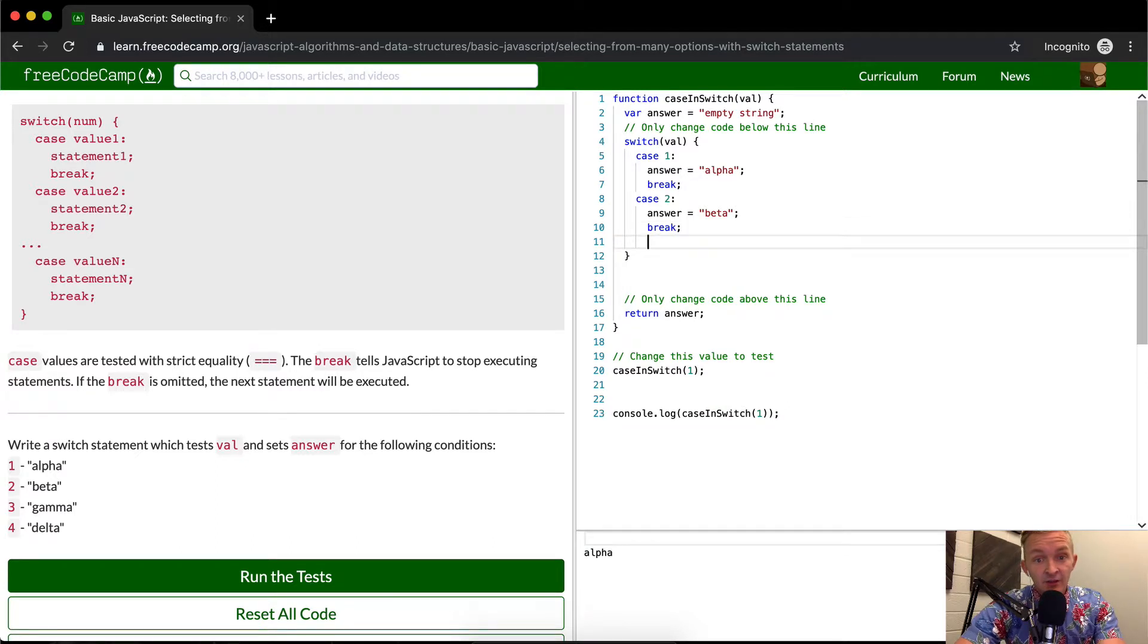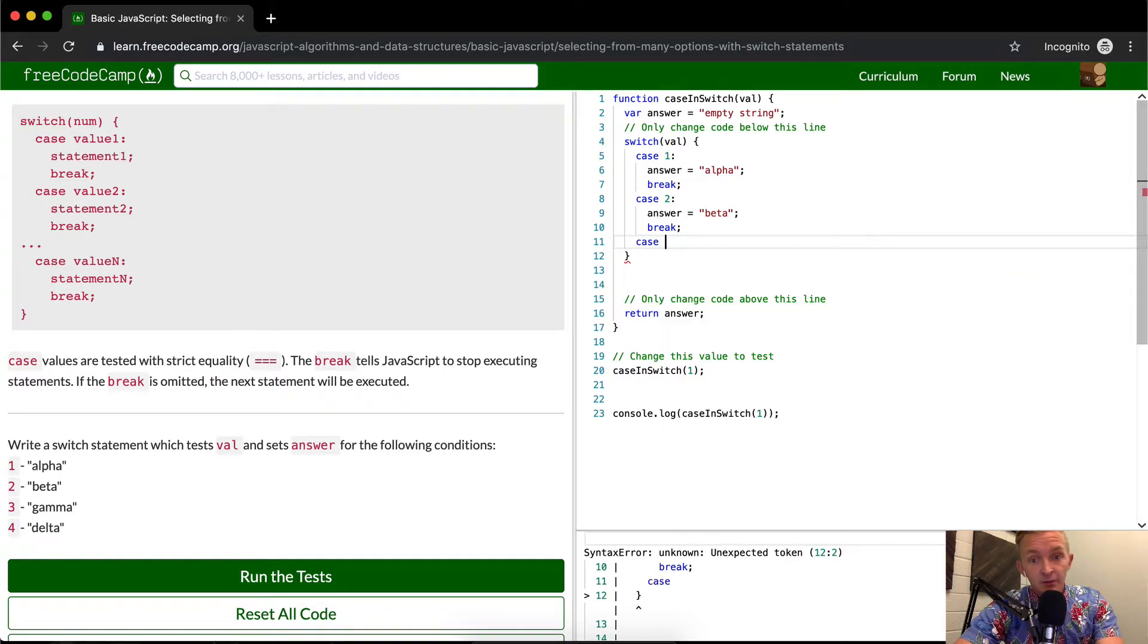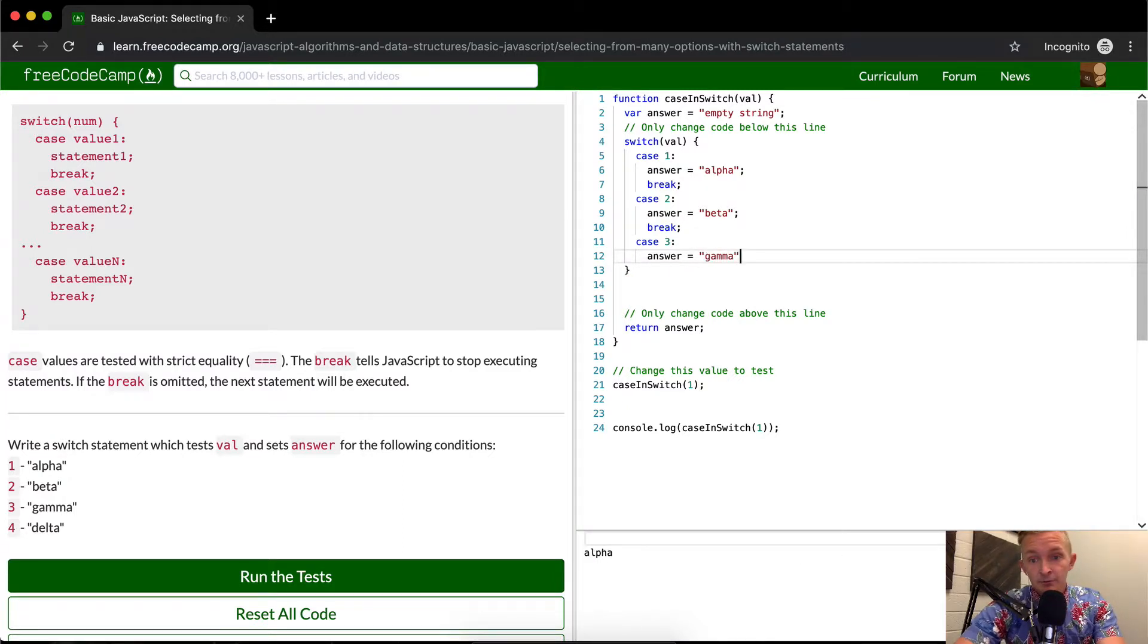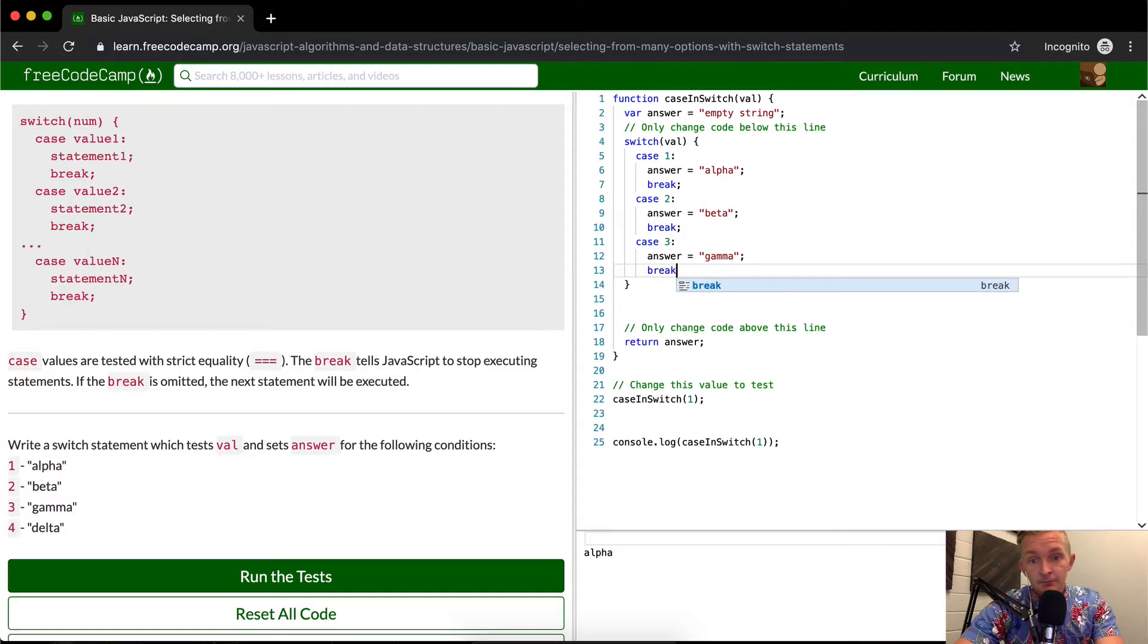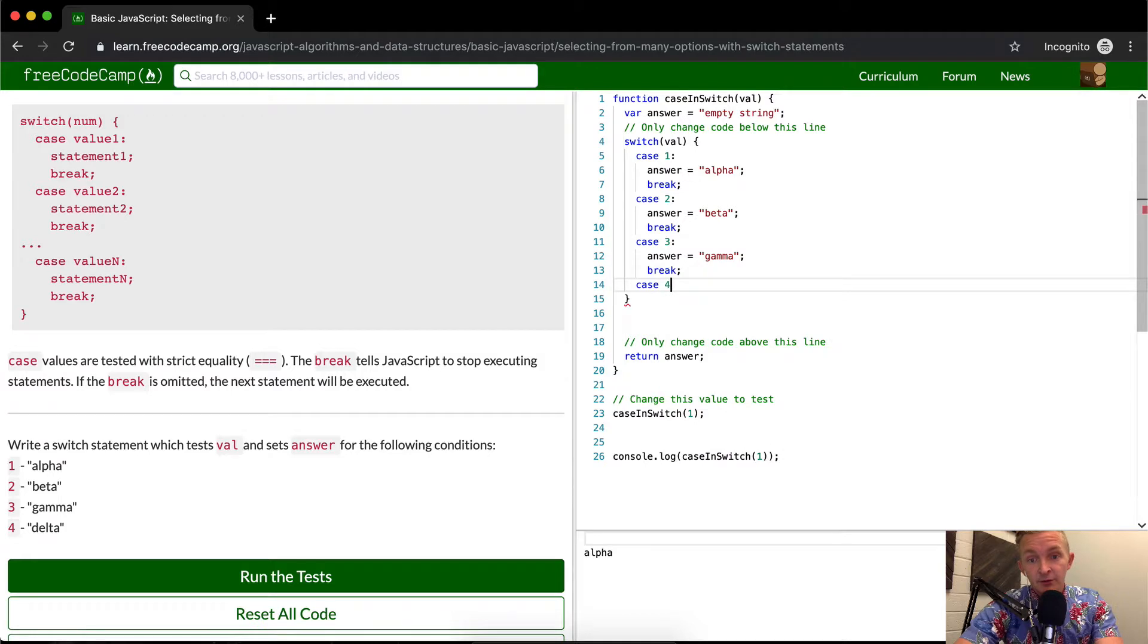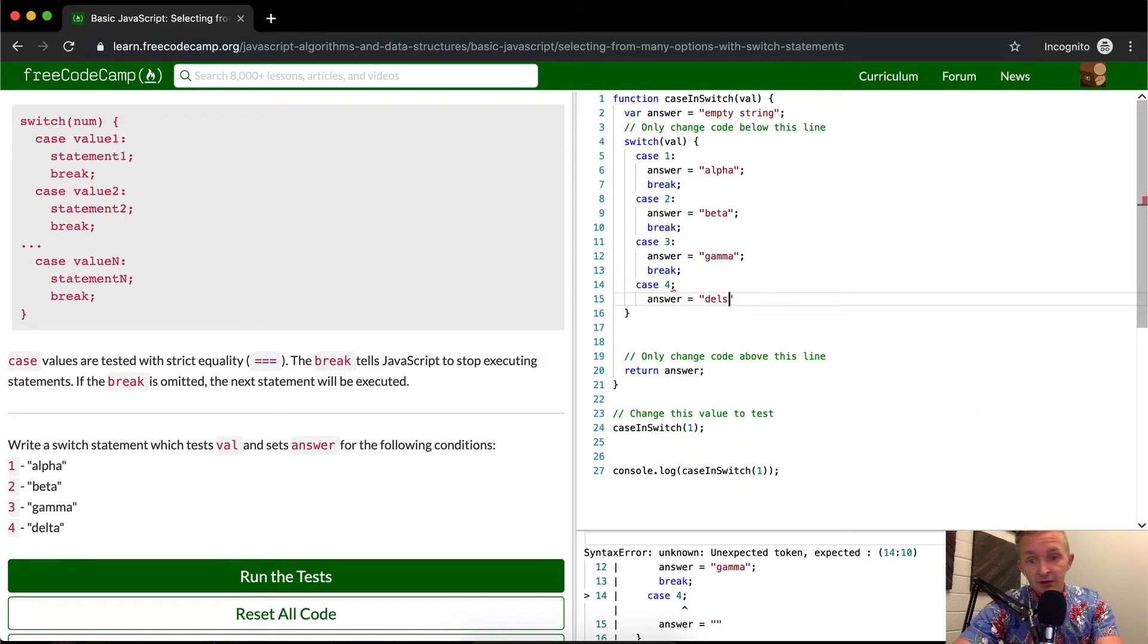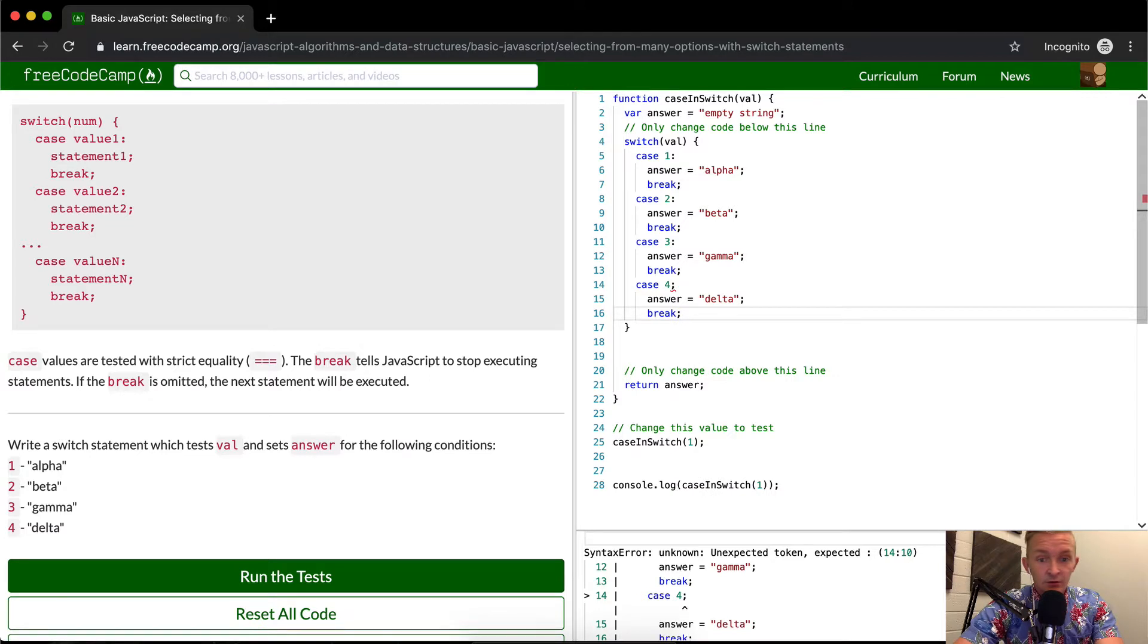And then this becomes a bit of repetitive work at this point. So in the case of it being three, we want the answer to be equal to gamma and then break. And in the case of the number being four, we want the answer to be equal to delta and then we want to break. And there we go.